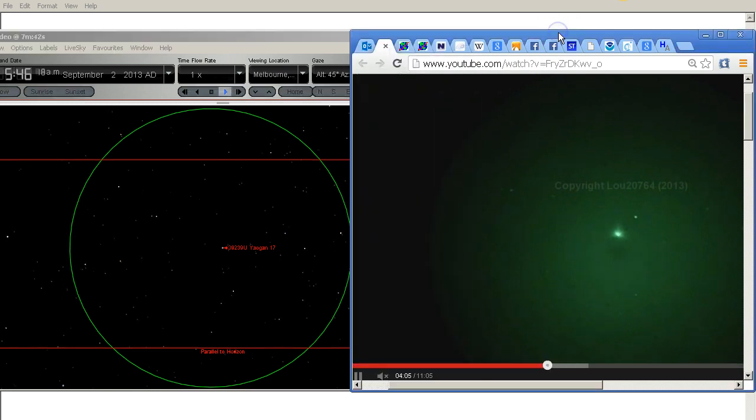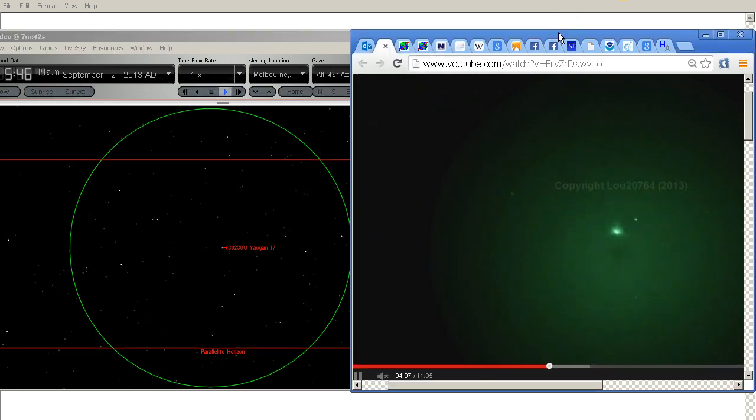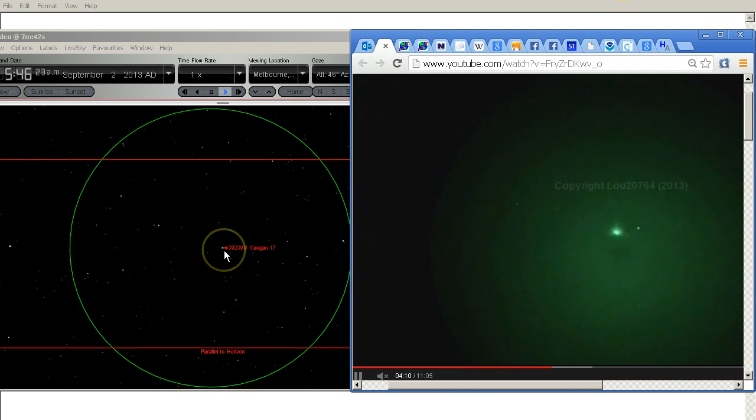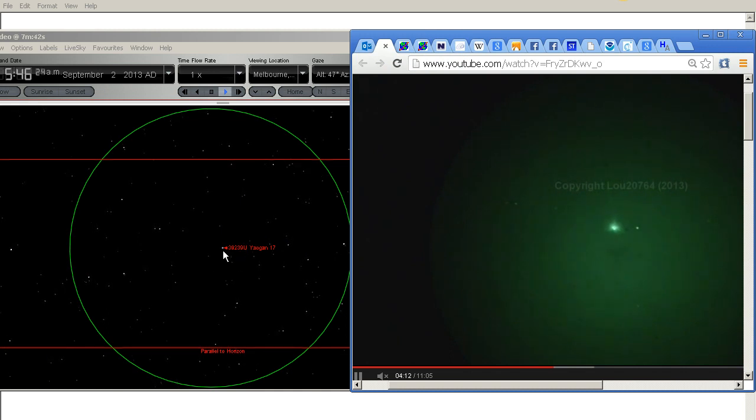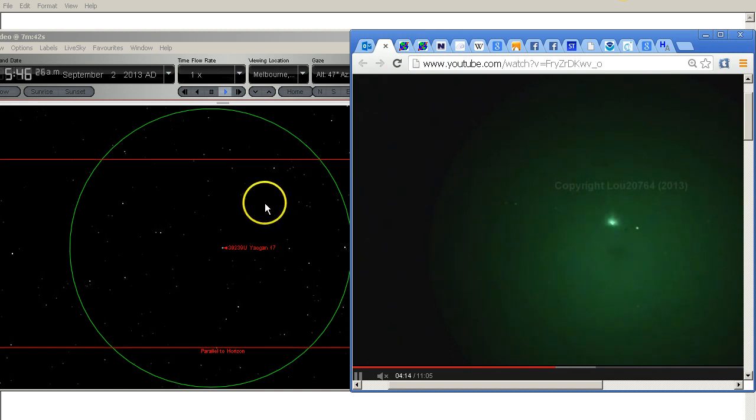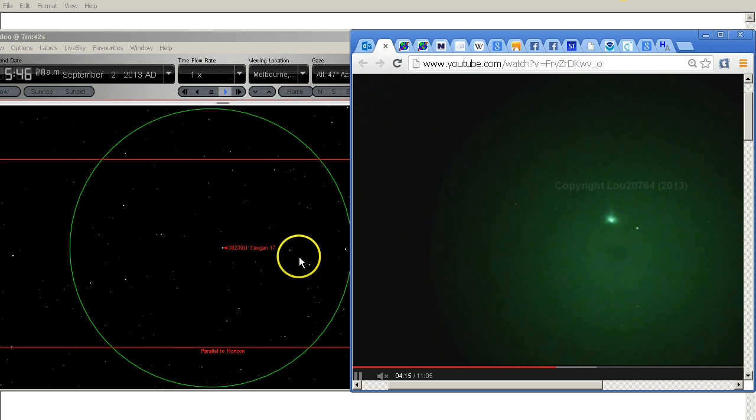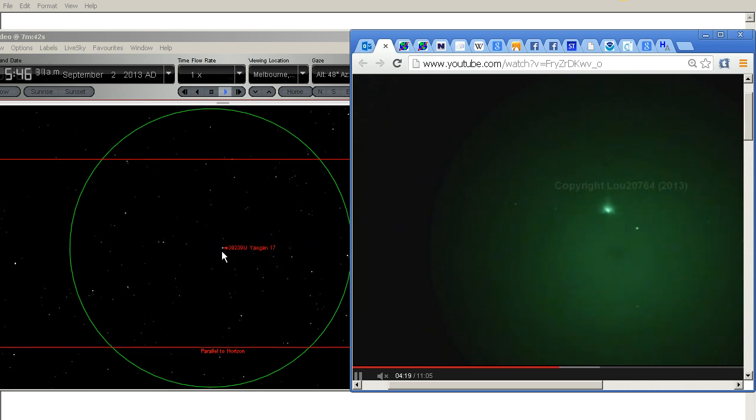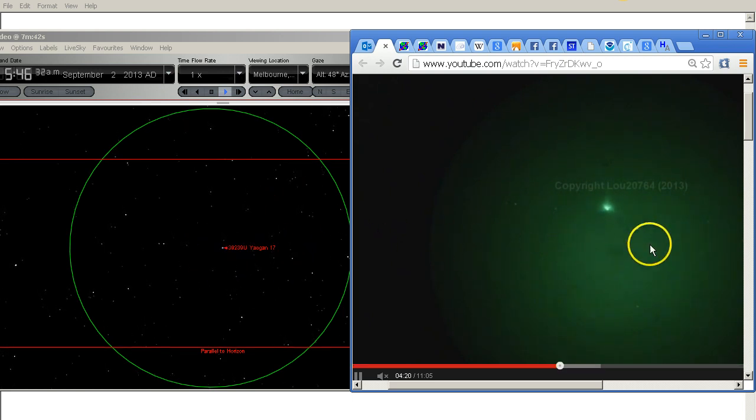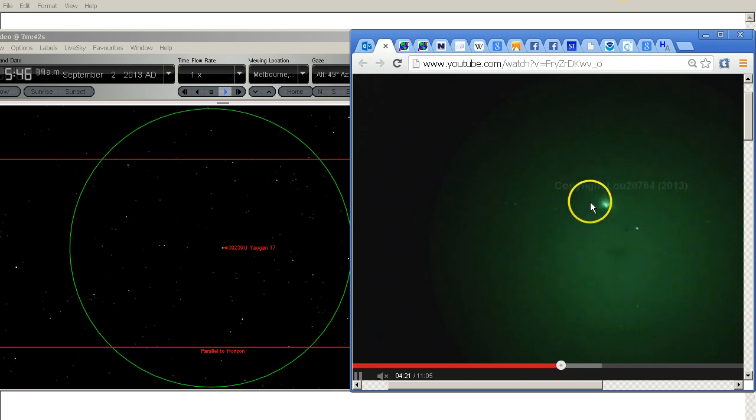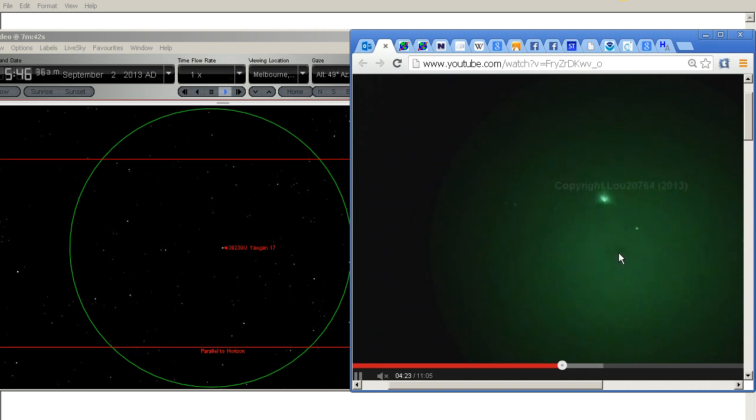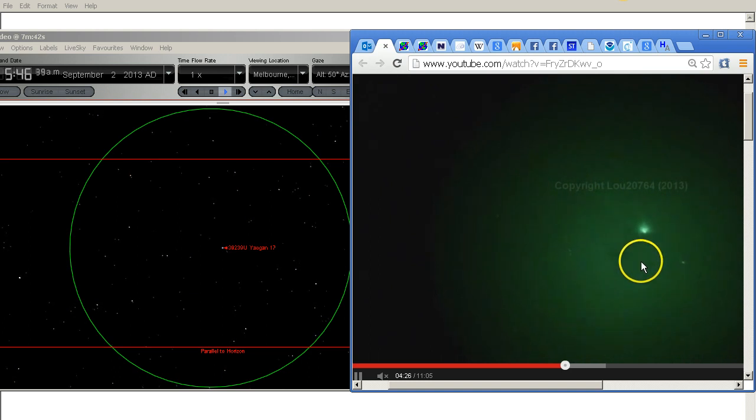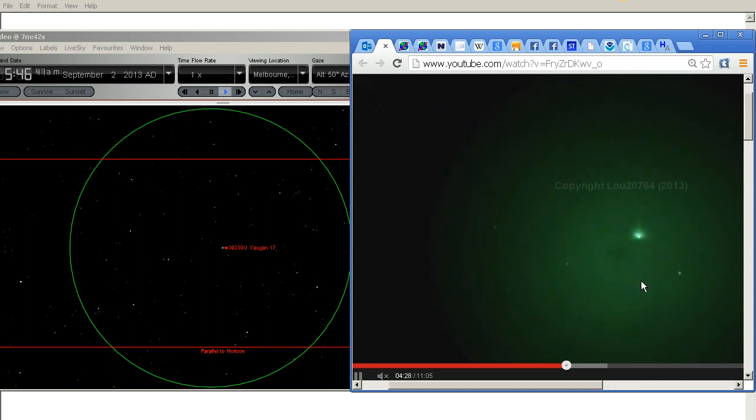So now we're watching these side by side. I've got the Yelgan 17 rocket centered in Starry Night so the field of view is always centered on the rocket. Lou's video of course he is not keeping it centered all the time and he's moving the camera around so we have to allow for that.